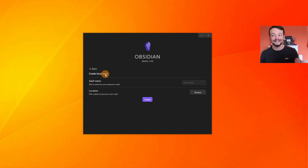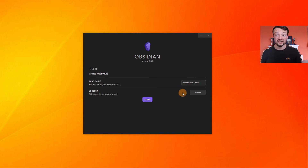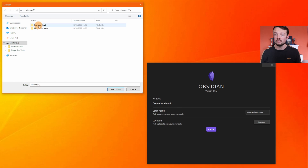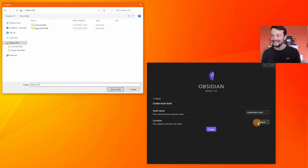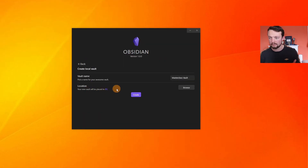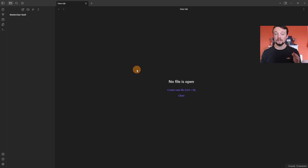I'm going to create a local vault called 'masterclass vault'. In my documents I'll find a location to store the folder — in this case an external hard drive where I already have a couple of vaults. I select the folder and now Obsidian is open showing the folder I just created, with the entire path visible.